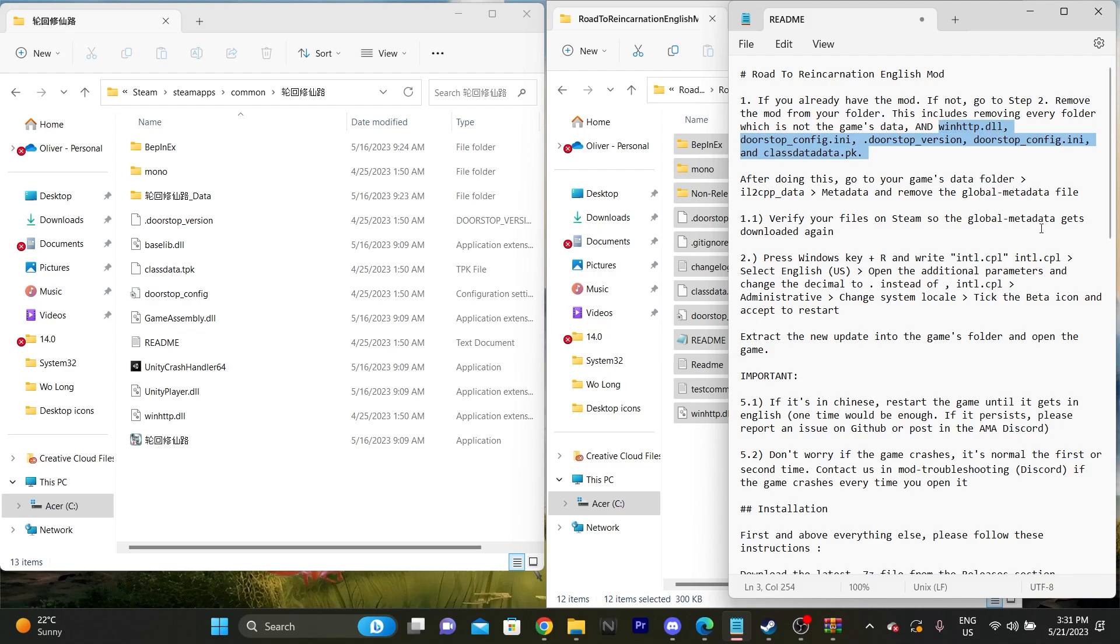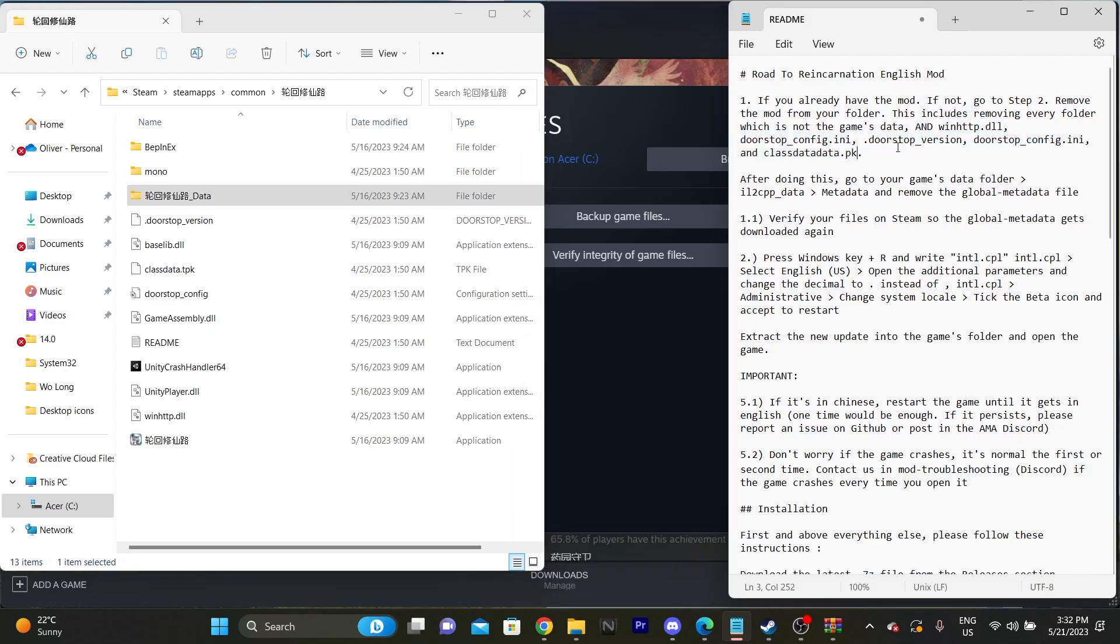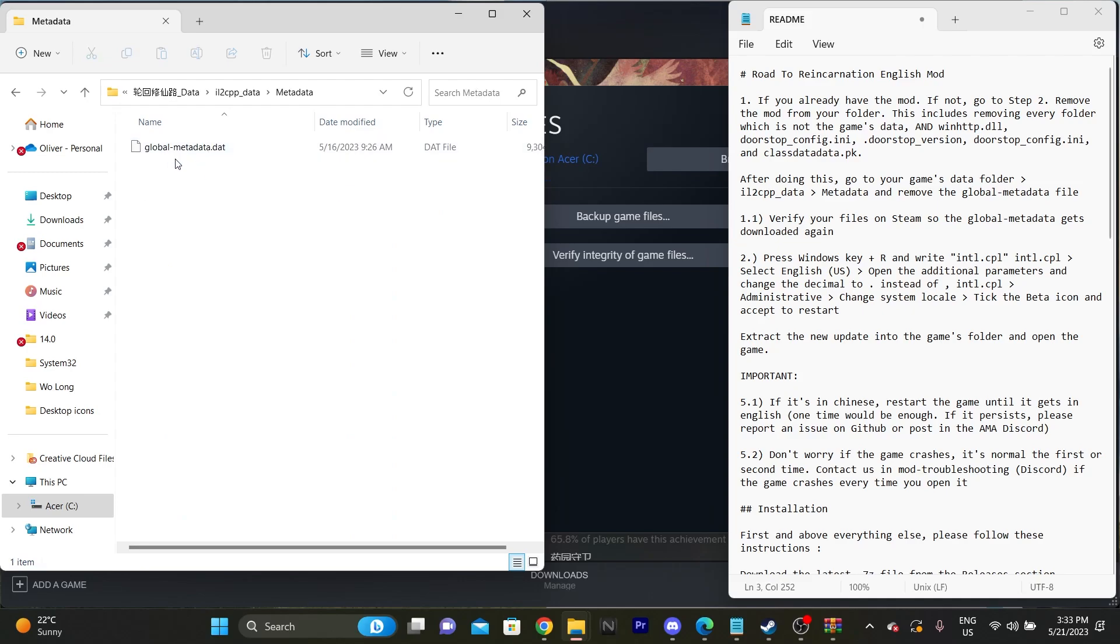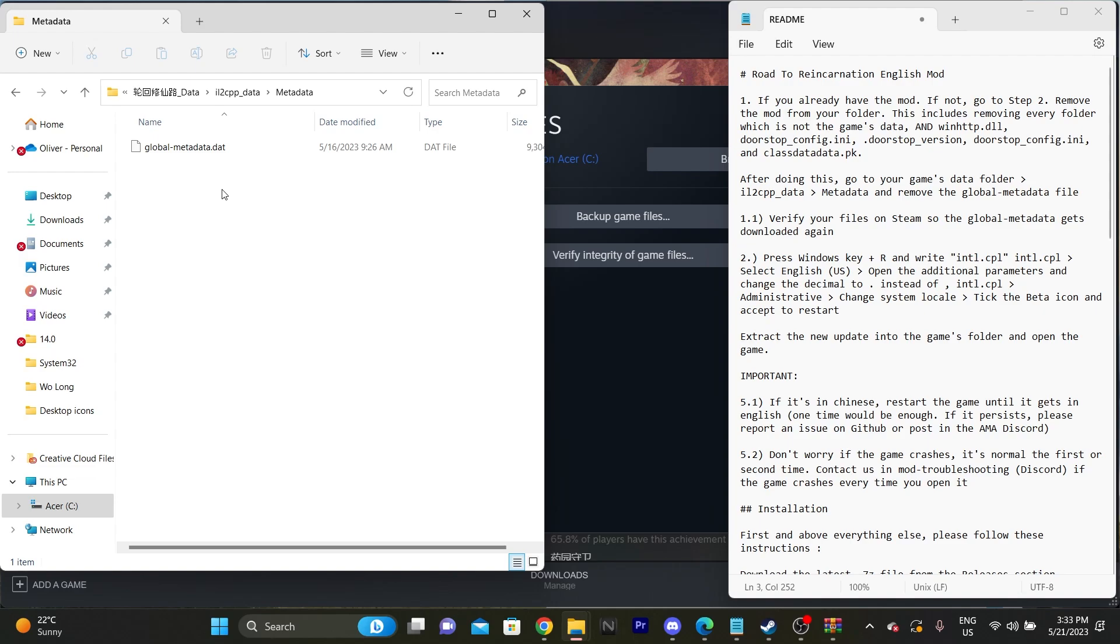But this is the part where I think people got the most confused and they started, they tried to do this bit first. Now, after you've removed all those files in your actual steam area for the game itself, you need to go into the game data. And we need to open up il2cpp underscore data, go into metadata and delete this. This needs to be deleted basically because, to my knowledge, the way the translations actually work is by using this metadata file. So, if it's not worked and you haven't deleted this file and you're trying to completely put the mod back in, it's literally doing nothing. So you have to actually completely get rid of this metadata file, delete it, close.